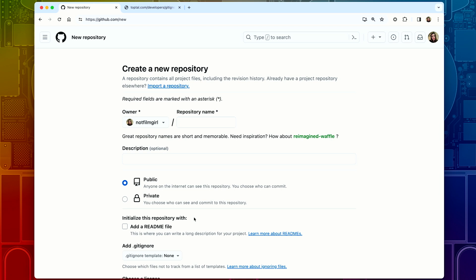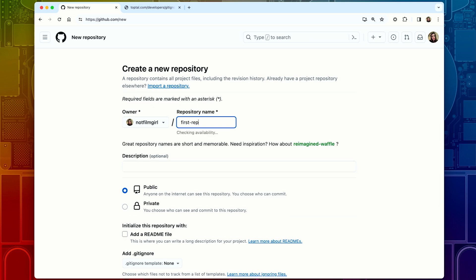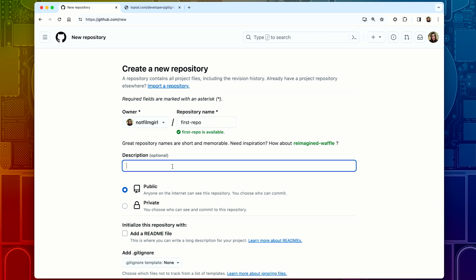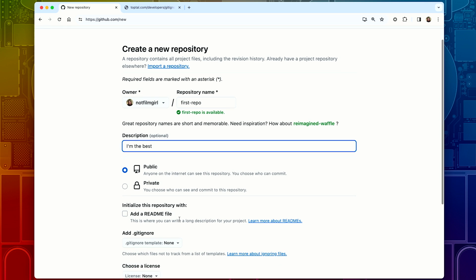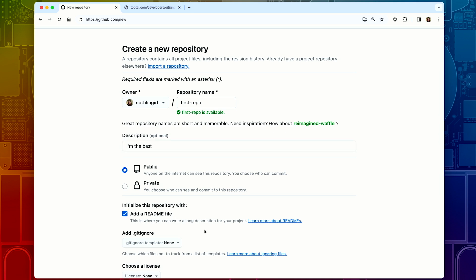When you click on that green button, it's going to take you to this new repository page. You're going to enter a repo name — I'm just going to call this 'first repo.' Then you can give this a description and select the owner; in this case, this is going to be me. Then you can choose if you want it to be public or private — public is the way. And from here, you're going to want to initialize your project with a README file. A README is essentially a document that tells people what your project is about and why it's useful, so we're just going to check this box.